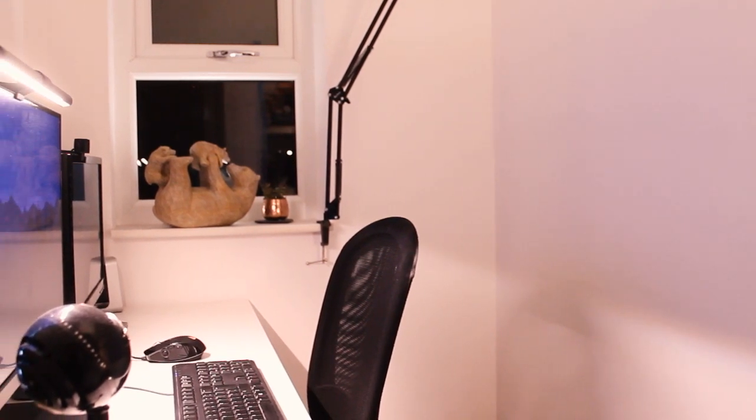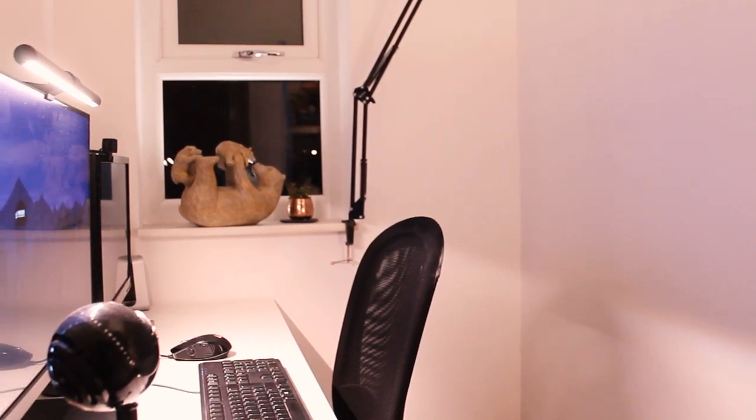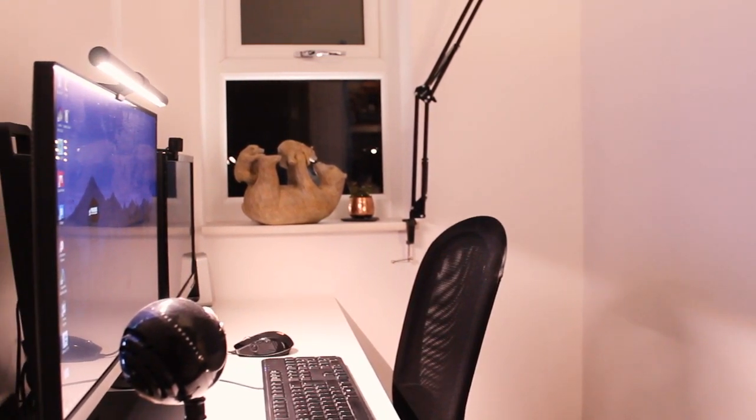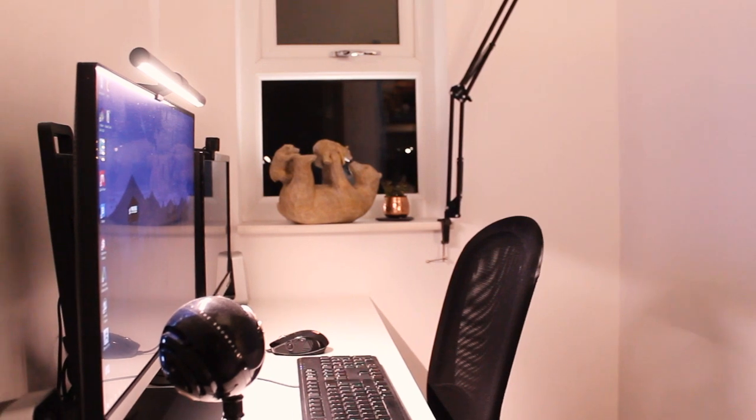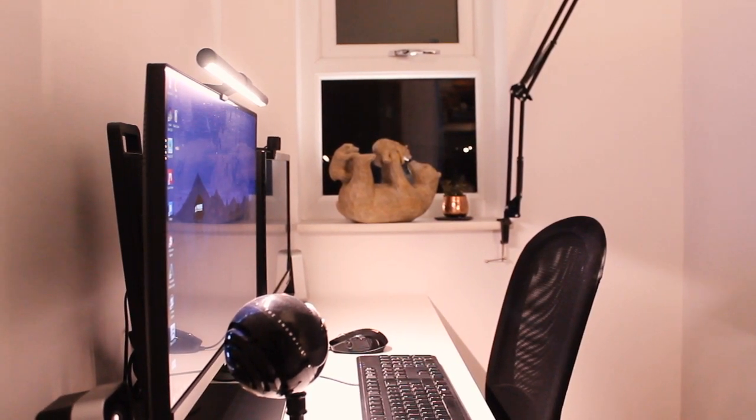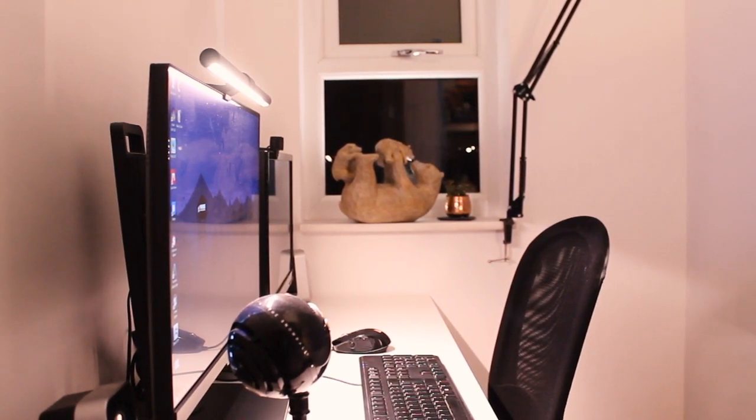And I have to do a lot of work towards YouTube and my creative stuff in an evening when I'm not in the day job. So having a light like this that's not going to cause strain to my eyes is a really welcome addition to my little setup here.